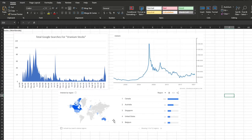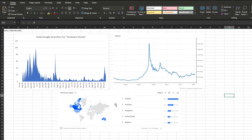Down here is the interest by region, and so we can see at the top are Canada and Australia, which definitely makes sense since they're both heavy natural resource economies and a lot of uranium companies and general basic materials companies and mining companies trade on their stock exchanges and operate in those countries. So definitely all no surprises here.